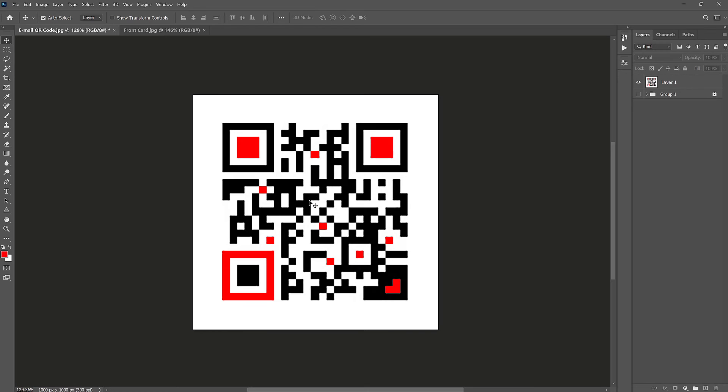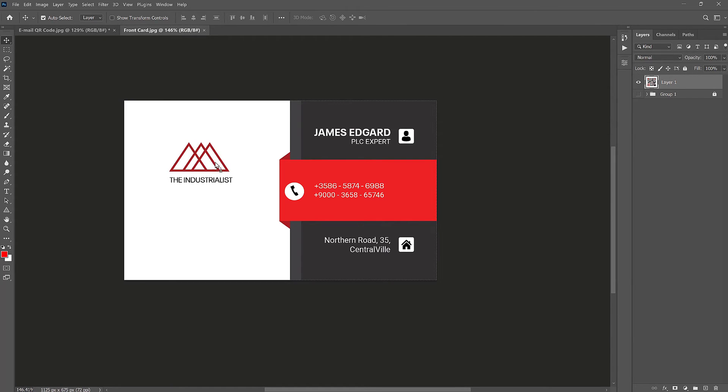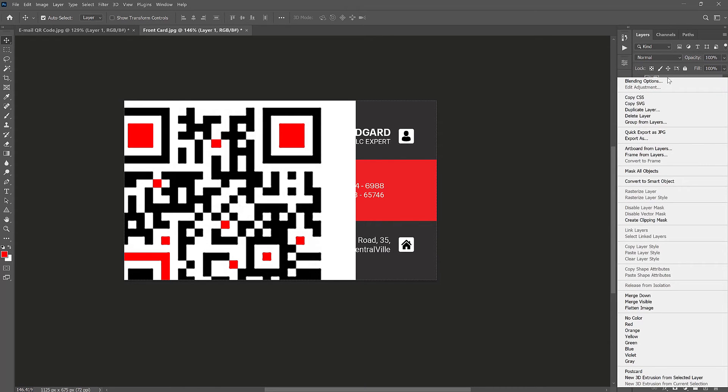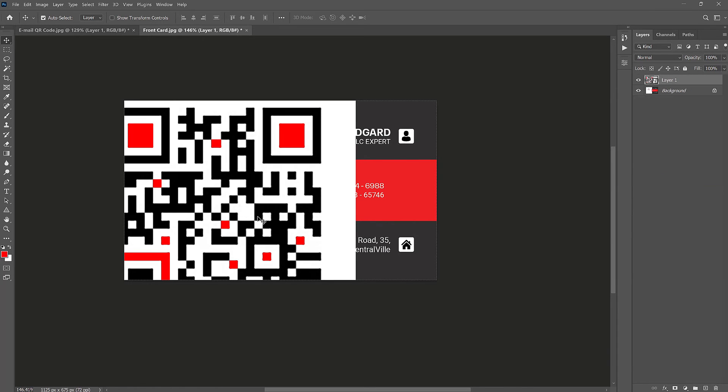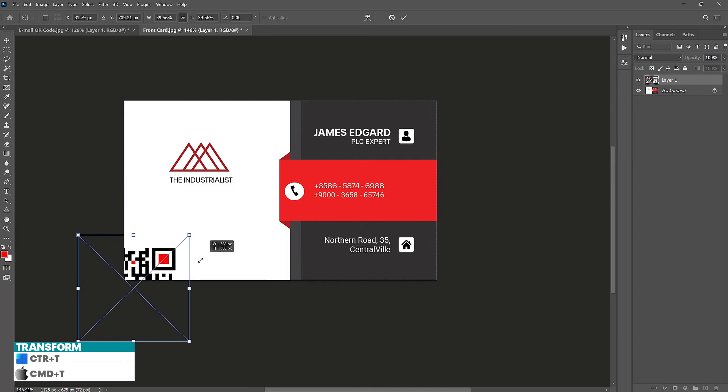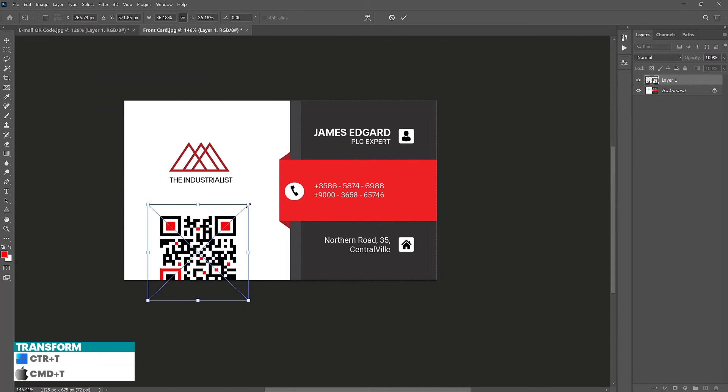Now let's just drag this copy onto this other document and let's just place it here. Since it is too big, we have to scale it down. But first, let's right click on the layer and then let's convert it into a smart object. Then press Ctrl plus T to scale it down. Then just move it here.